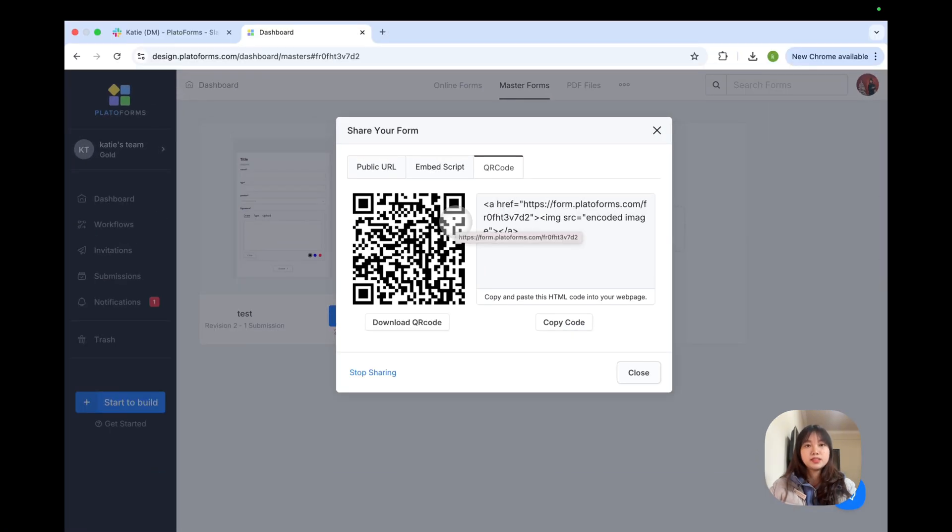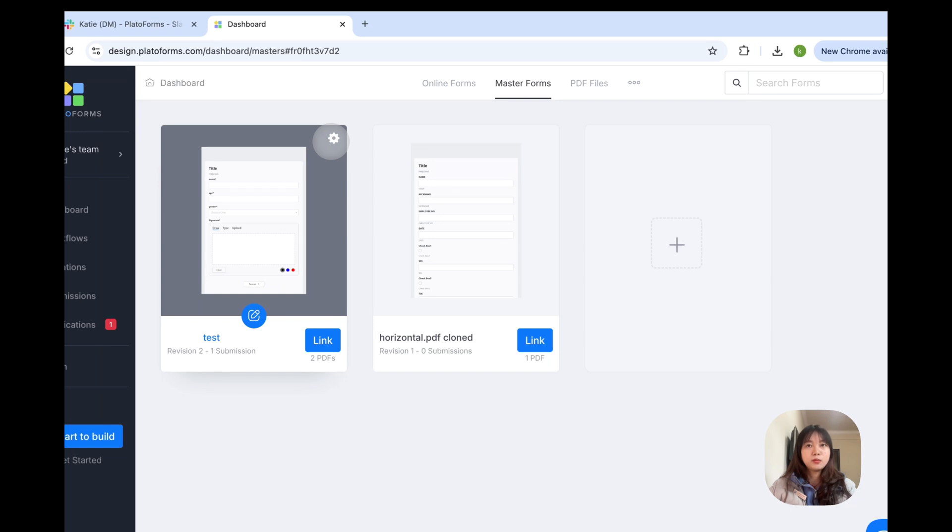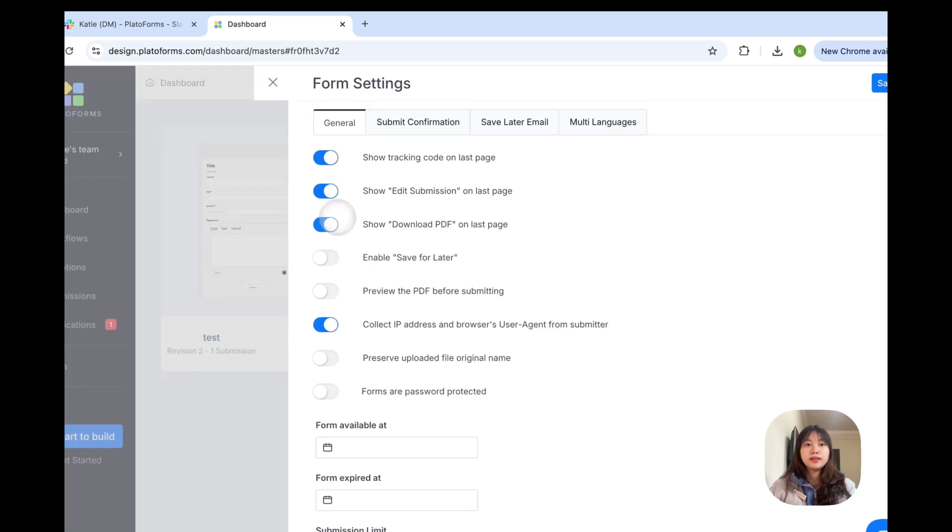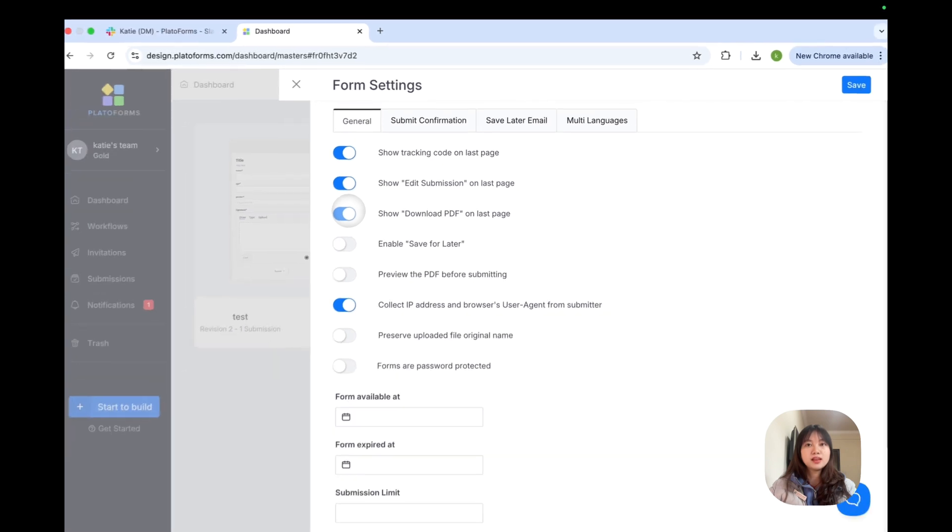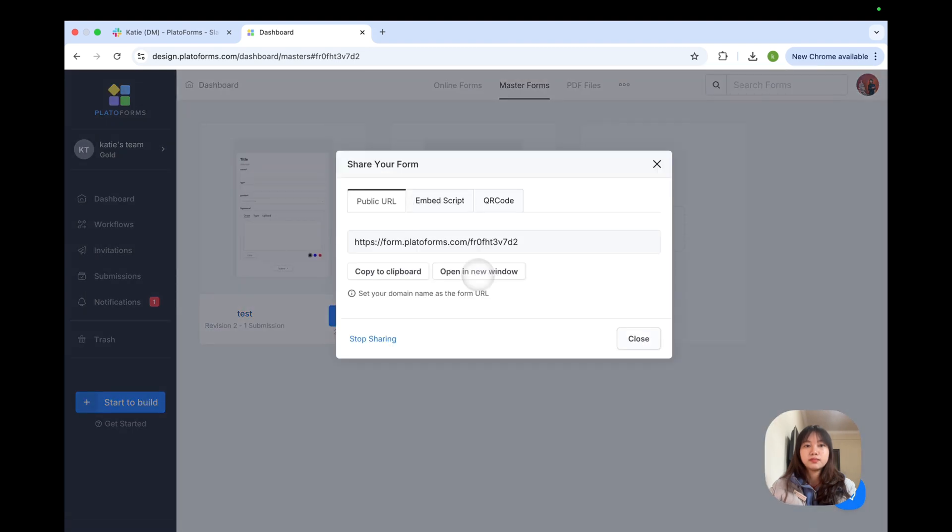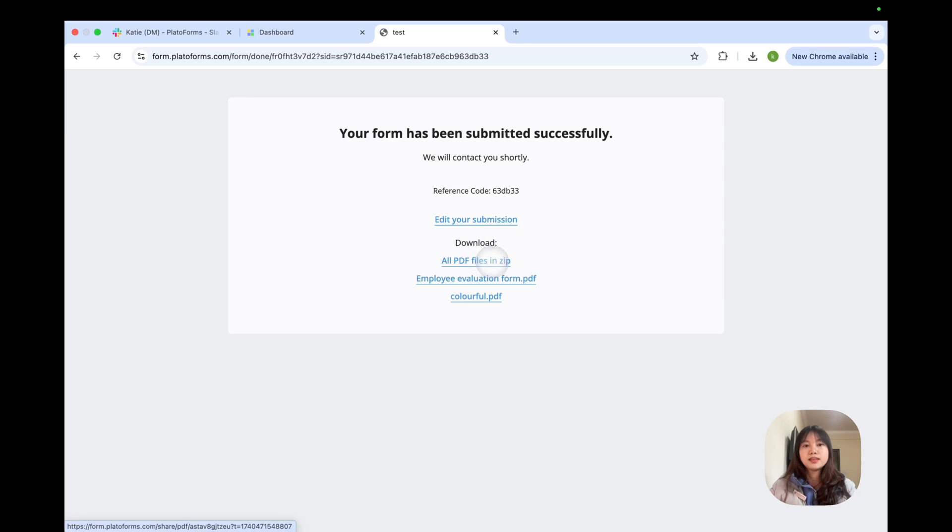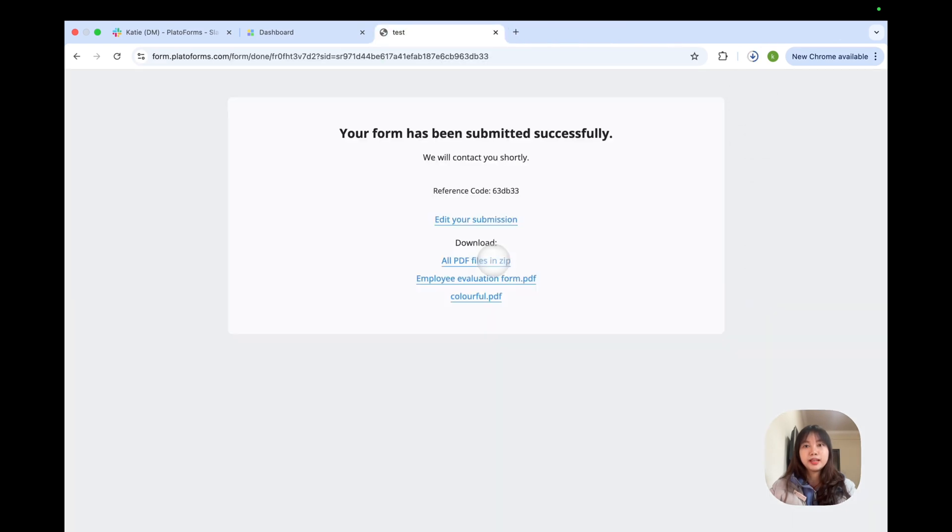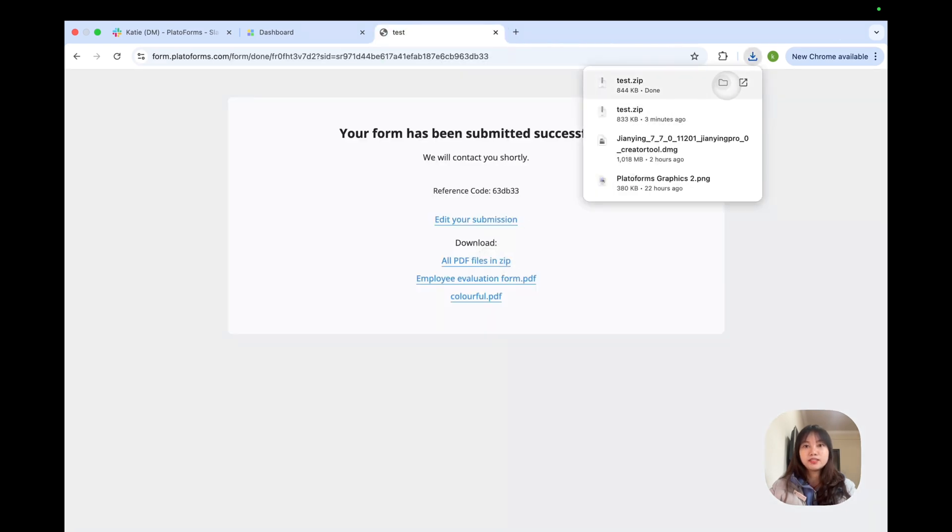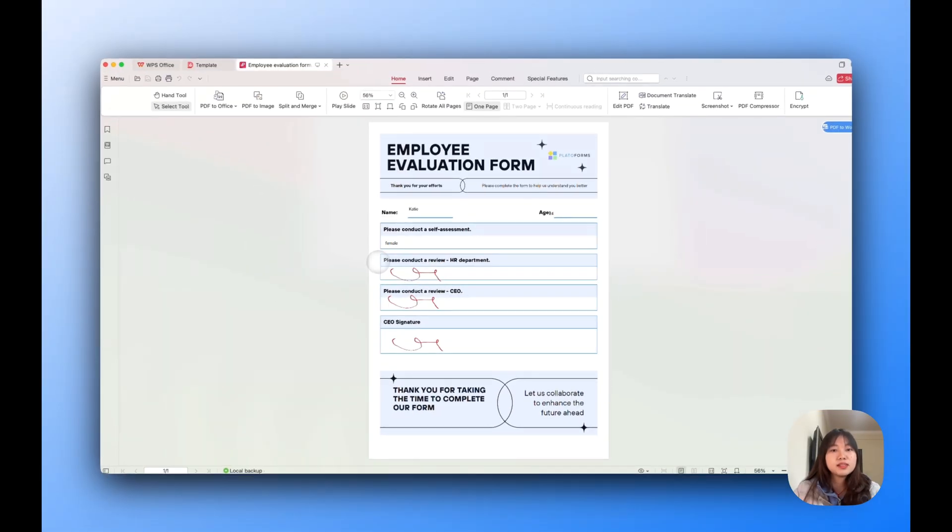Now here's a bonus tip. If you want to download all your linked PDFs in one go, enable the Show Download PDF on Last Page option in your Form Settings. Once the form is completed, users can download all the PDFs as a single zip file, making everything super convenient. Let's give it a test. You can see all PDF files in zip option here. Click and download it. Here you can see all the information is instantly in place.